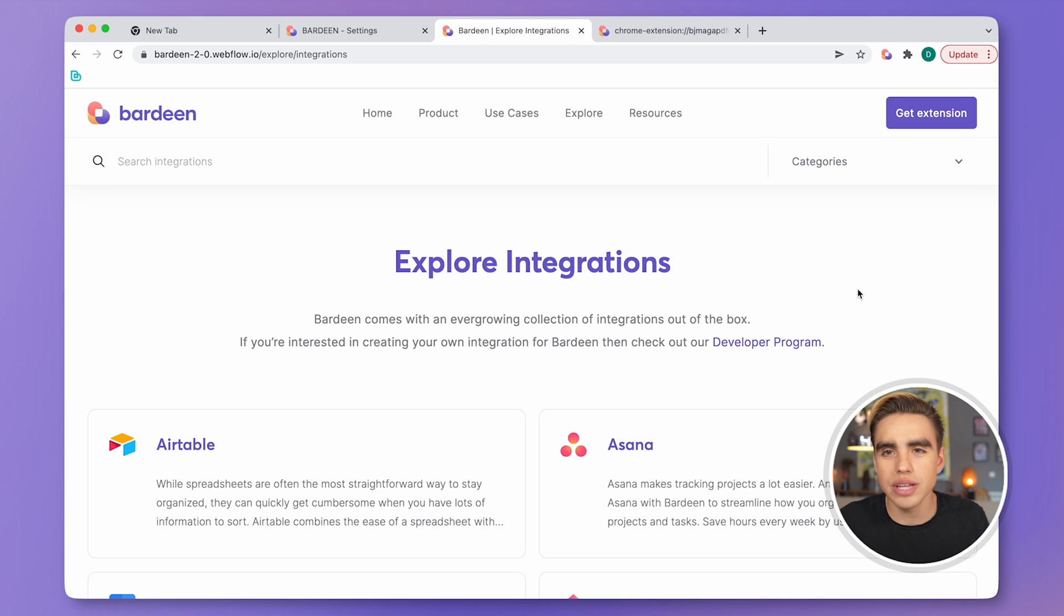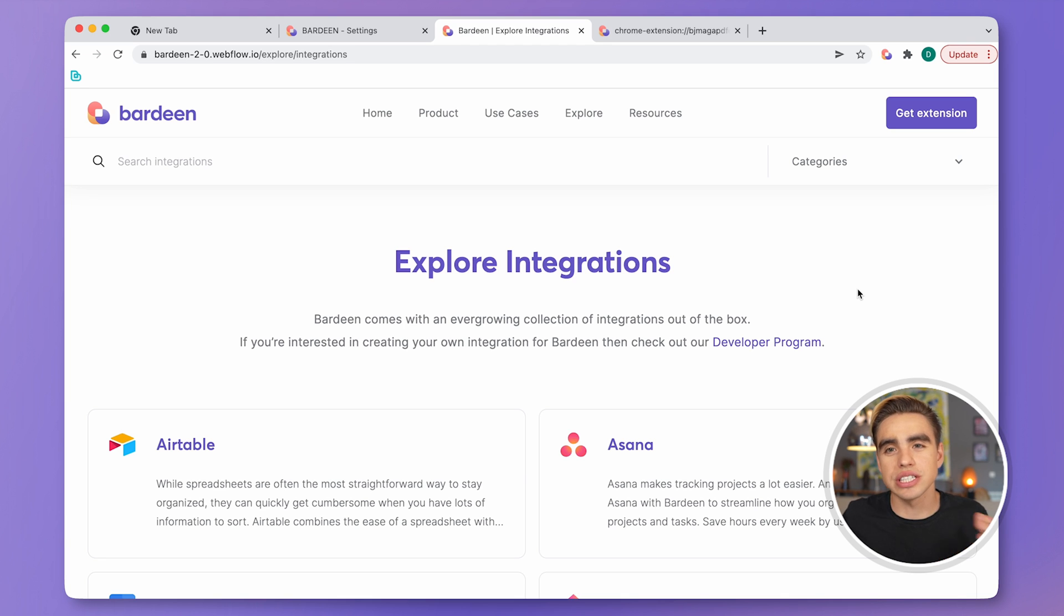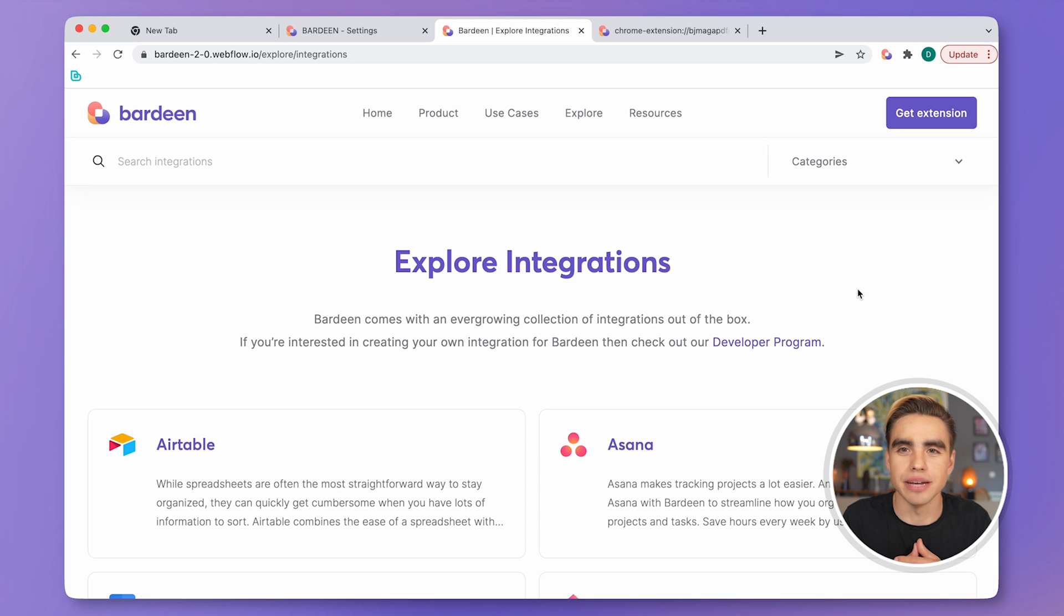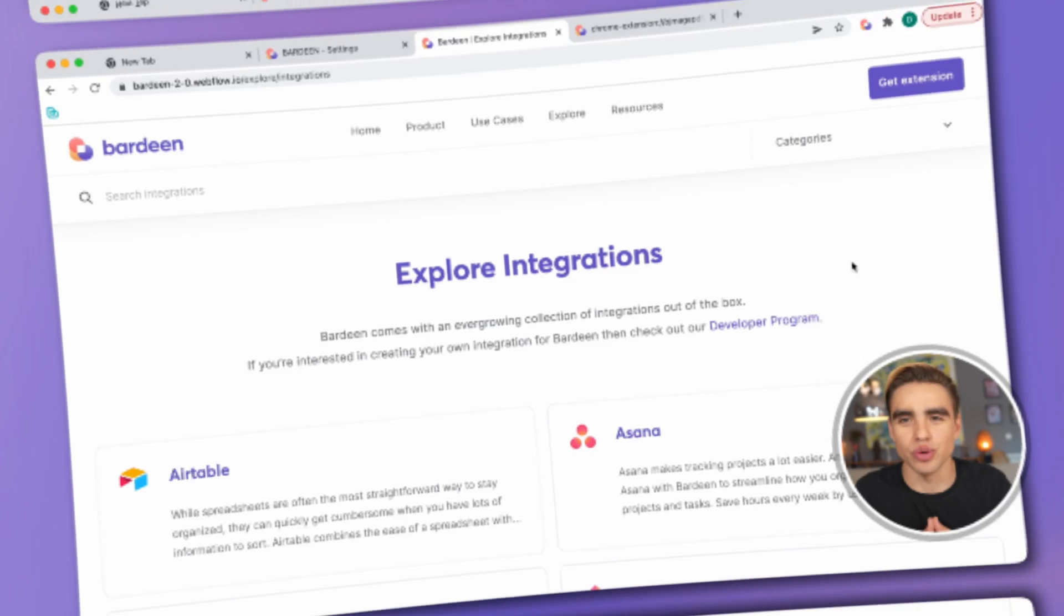Go to the integrations page on our website to explore what apps we integrate with, what apps are in the pipeline, and vote for your favorite ones. Additionally, Bardeen already supports HTTP GET and POST actions. You can find those in the Builder. We will also add support for webhooks in the nearest future.